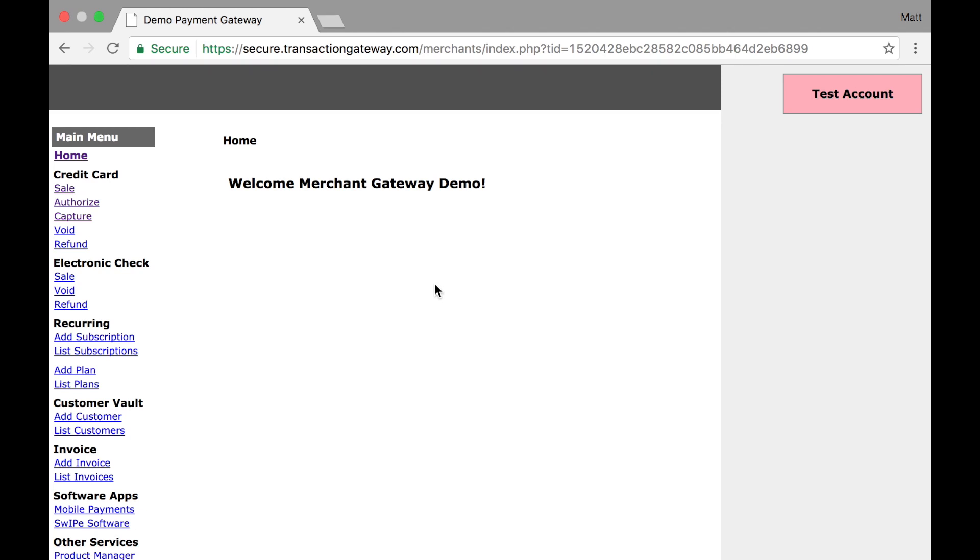A void is essentially a cancel action. You're saying, I don't want to collect this. And this means that you can only do this transaction type before settlement on that transaction.